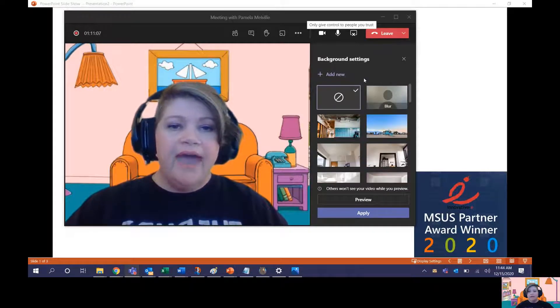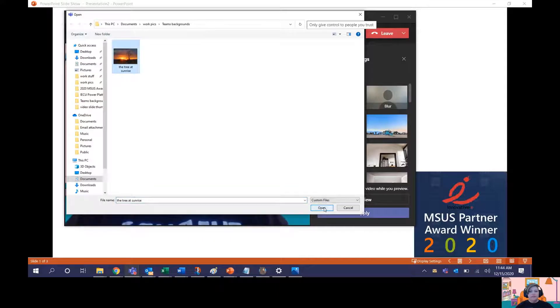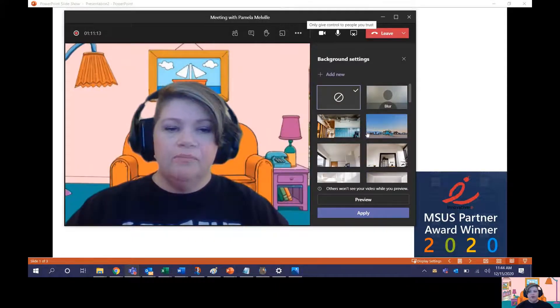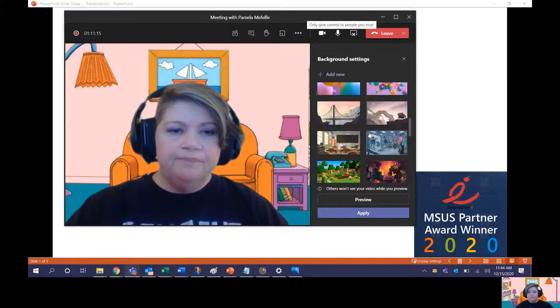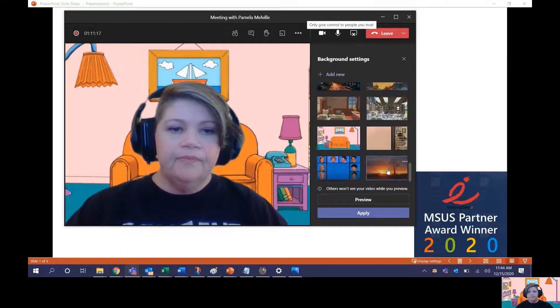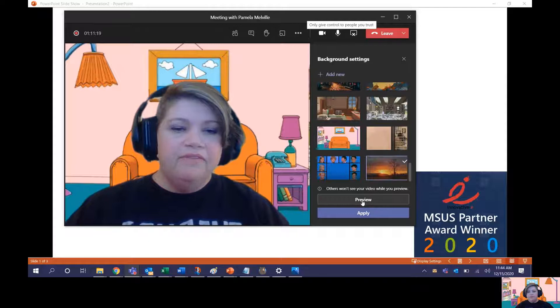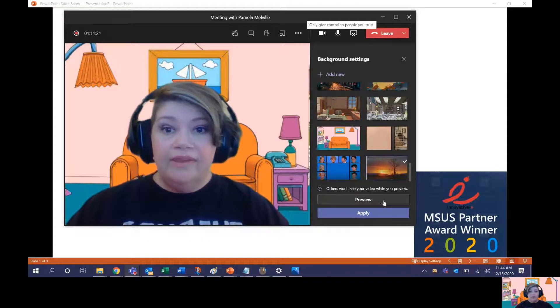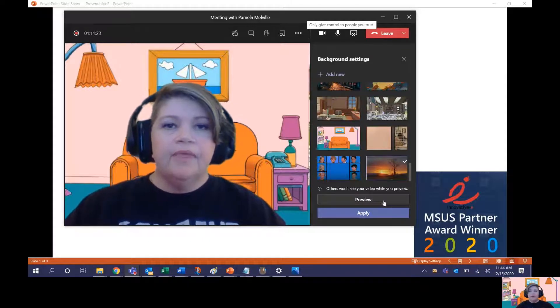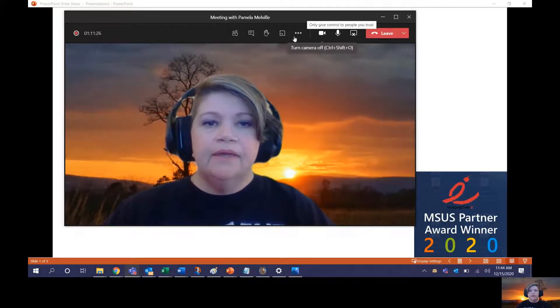Just simply click Add New, select the image that you want to use as your custom background, and scroll down to it. Then you can preview it. Other people won't see that you're previewing it, or you can just straight up apply it.